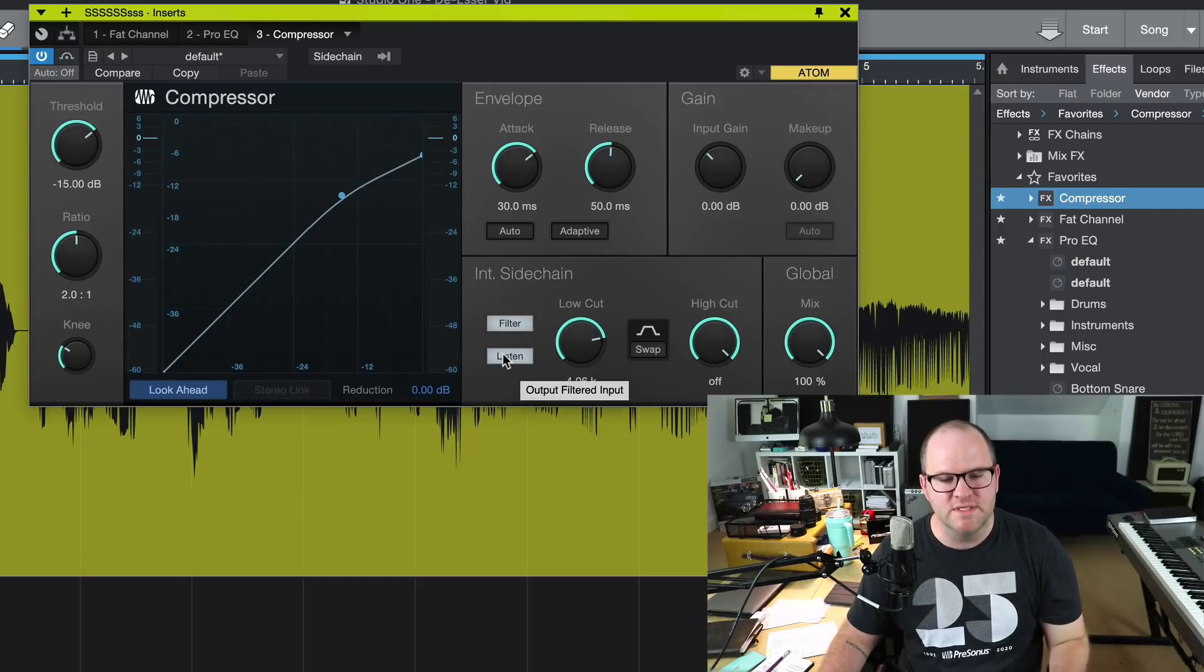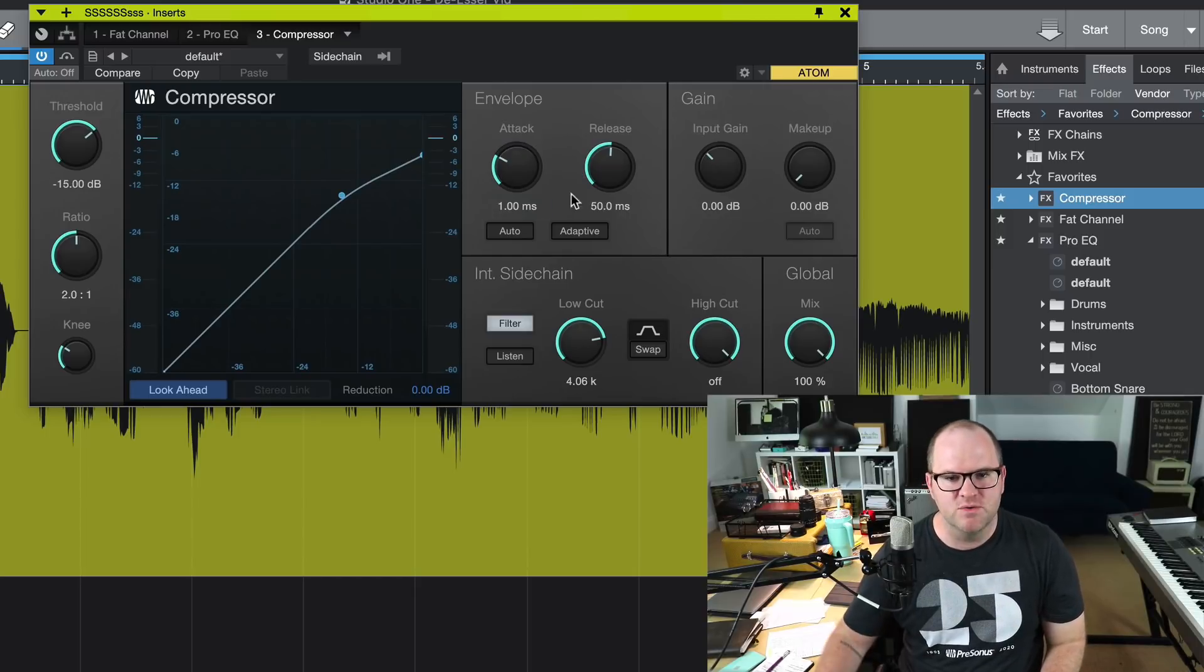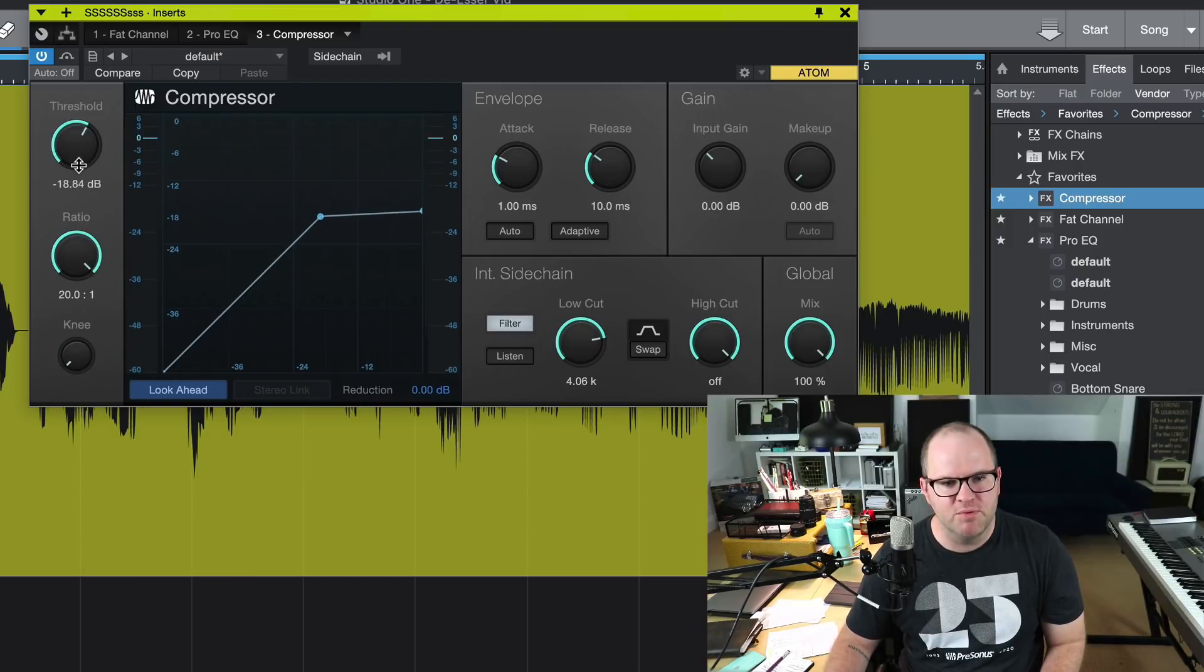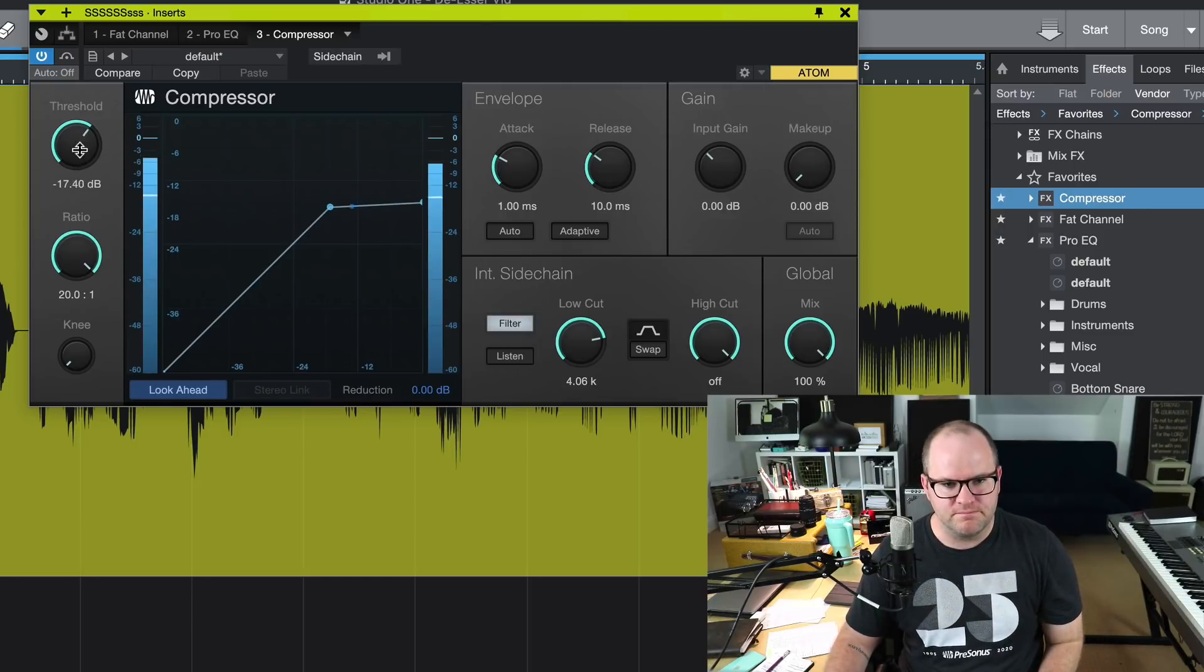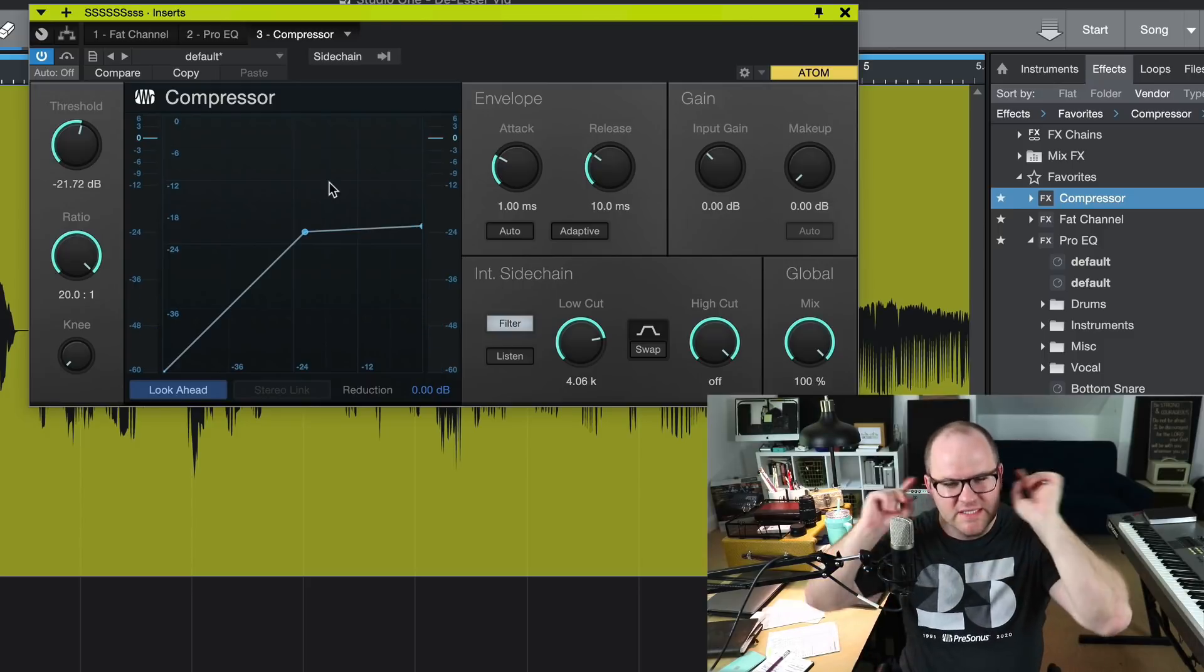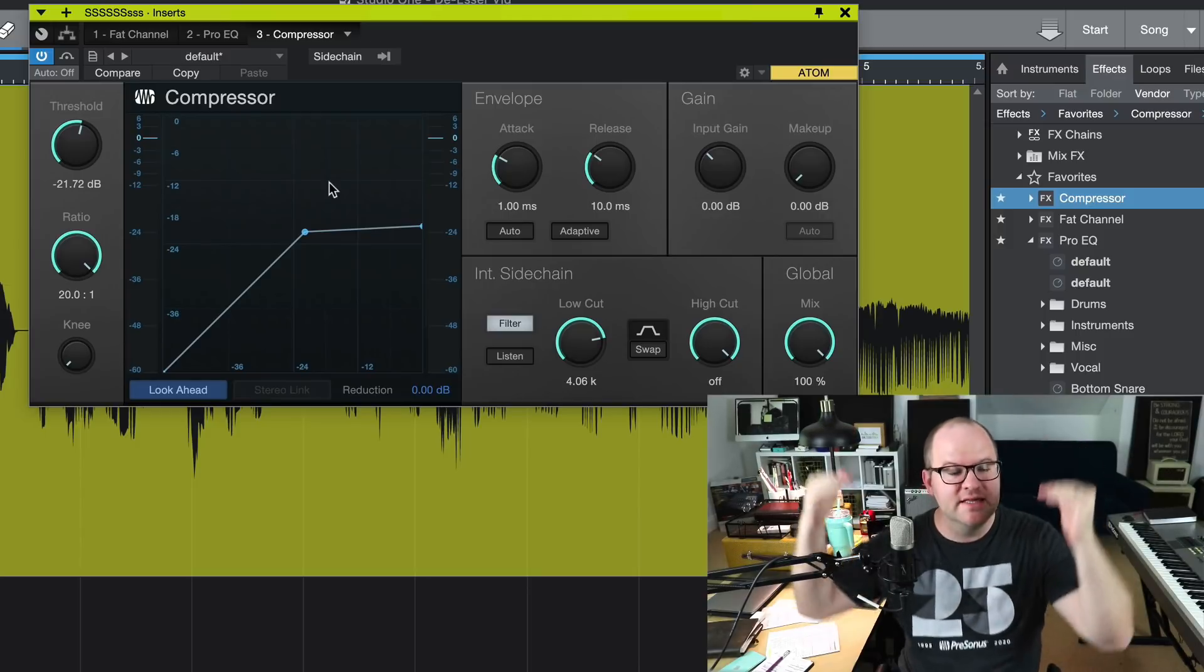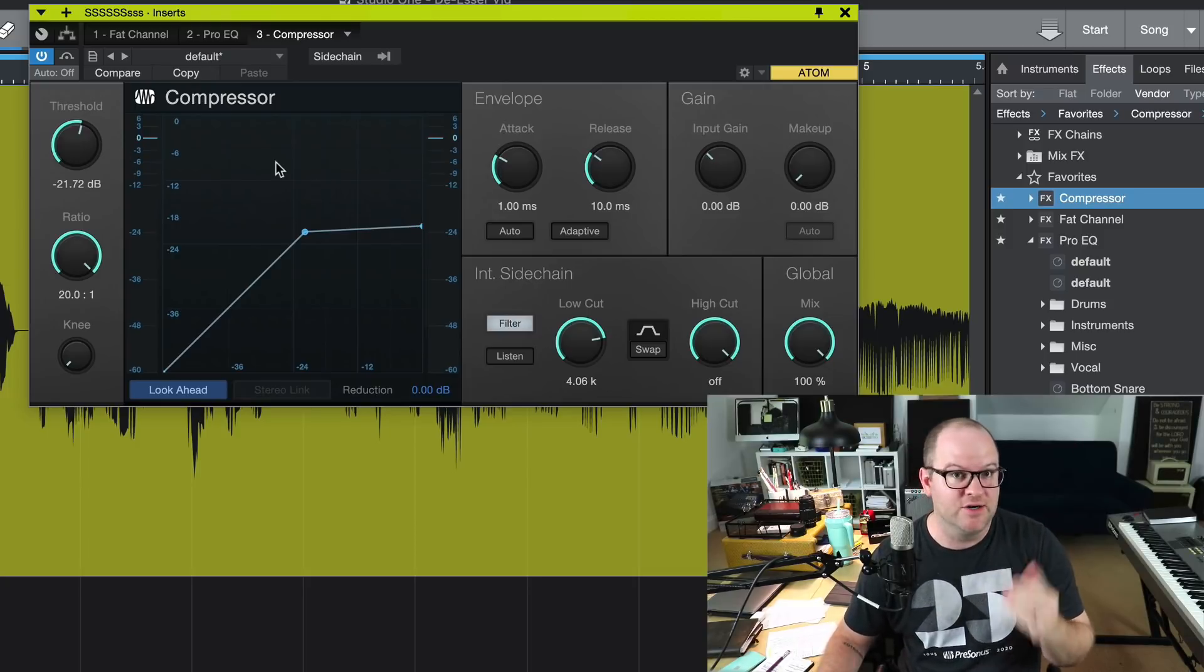Okay, the next thing we do, we disengage the listen function. Now we set up the actual compression. I'll set the attack to one millisecond, set the release to 10. And then I'll set the ratio as high as it'll go, make the knee flat, and then I'll pull this down. And we'll listen to see when it starts to kick in. There you go. That did the job. So here's what's happening. The compressor is only listening to those high frequencies, but it's compressing the entire vocal. So you end up with the vocal being compressed only when I sing the letter S.